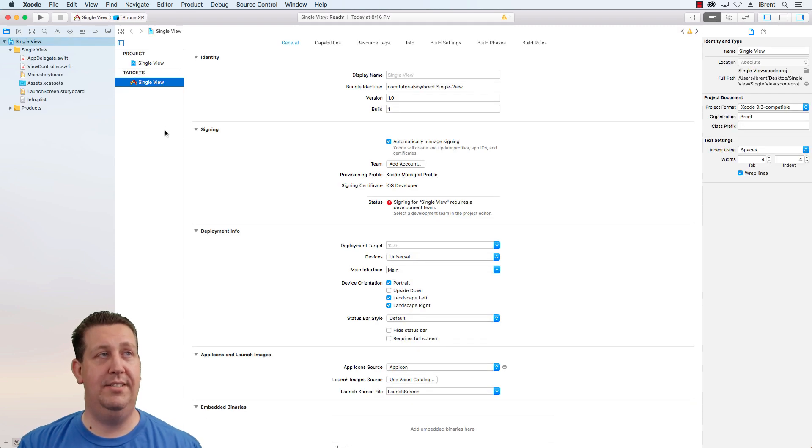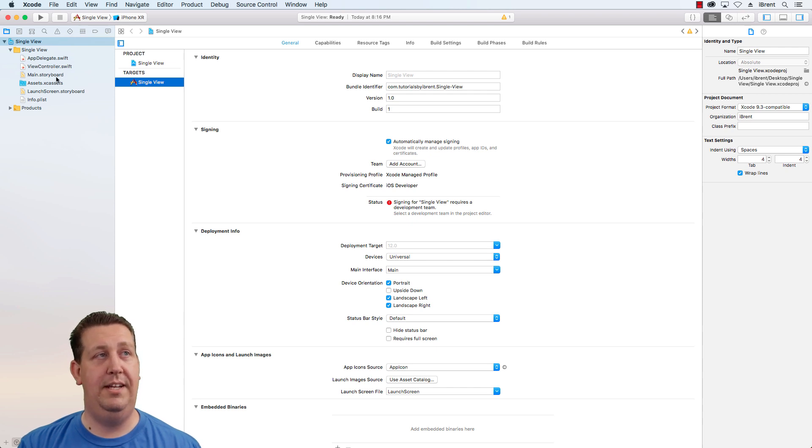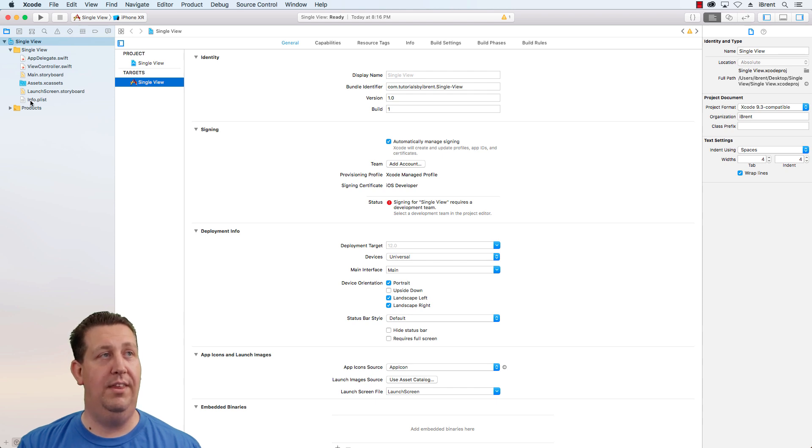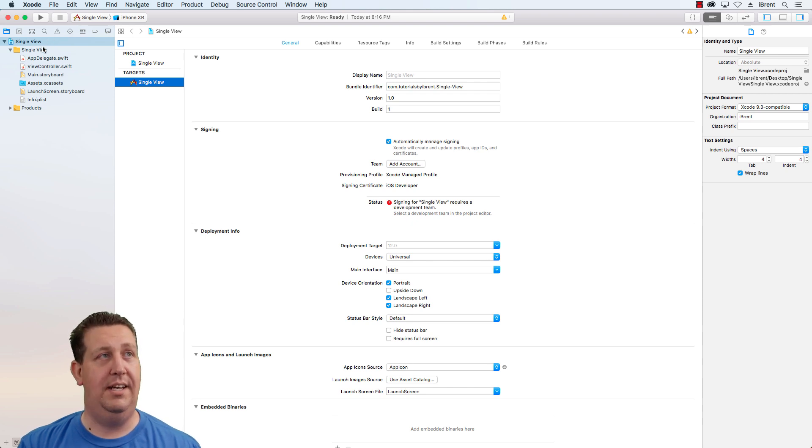This presents us with a default project that gives us an app delegate, a view controller, a main storyboard, a launch screen storyboard with info plist and an assets folder or assets package. So let's take a look at each of these and see what they do.